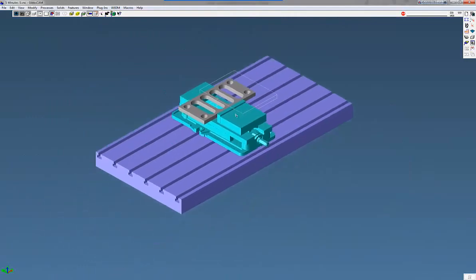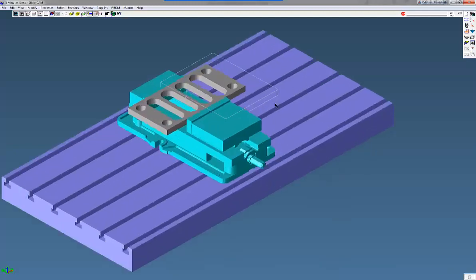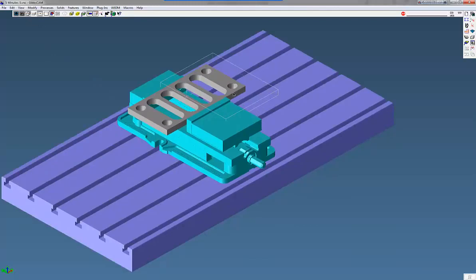The next item is called Shrink Visible. You know when you bring in a part into Gibbs, a solid model, for instance, and do a Shrink Wrap, it'll wrap material around the part. But when you have other parts on there and you do a Shrink Wrap, it's going to wrap material around everything on your screen. Well, now they've added Shrink Visible.